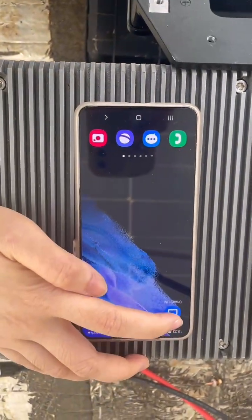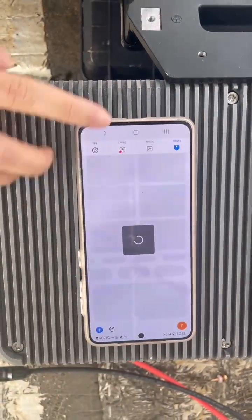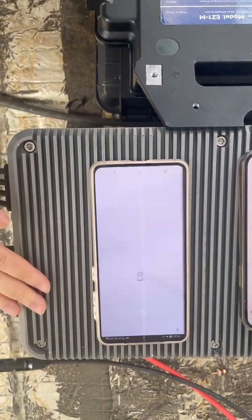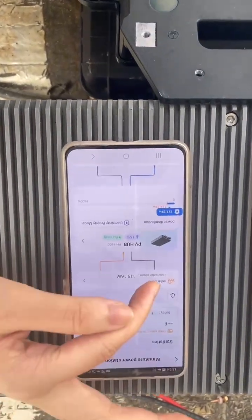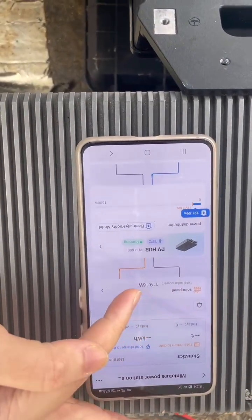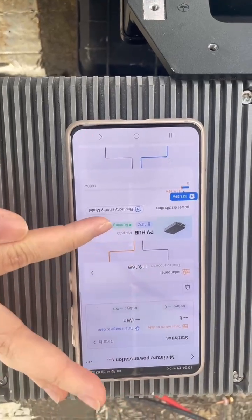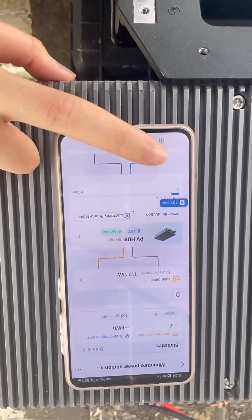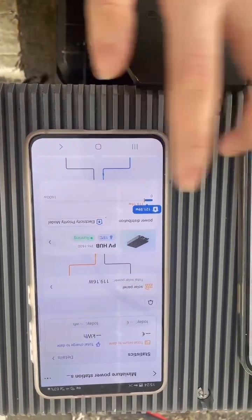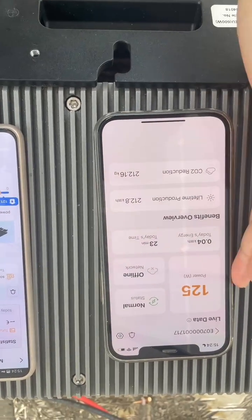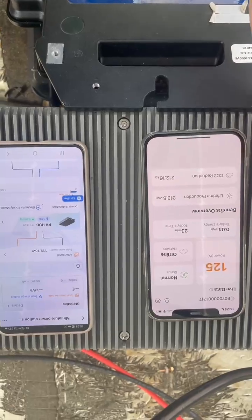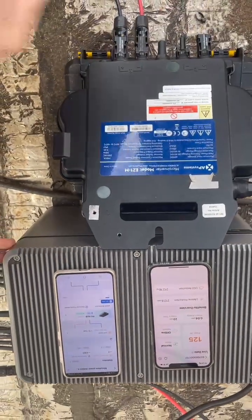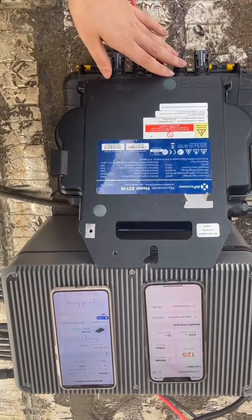In the Smart Live app, we can see our PVHub's data. This is the solar panel's data, the PVHub, and this is the PVHub output data — it almost matches the AP Systems app's data. So our PVHub is working with the AP Systems microinverter.